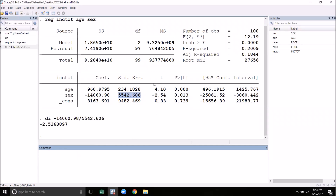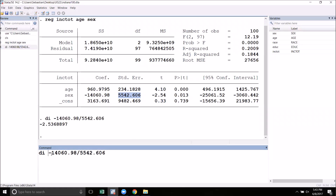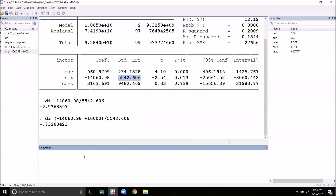The t-stat that Stata reports in this column is always the t-stat for the hypothesis that the parameter we are estimating is zero. We could also calculate t-stats for other hypotheses. For example, let's say that we had the hypothesis that the effect was $10,000. We could test that as well by subtracting negative 10,000 — so that is adding 10,000 — and we could get the corresponding t-stat for that test.